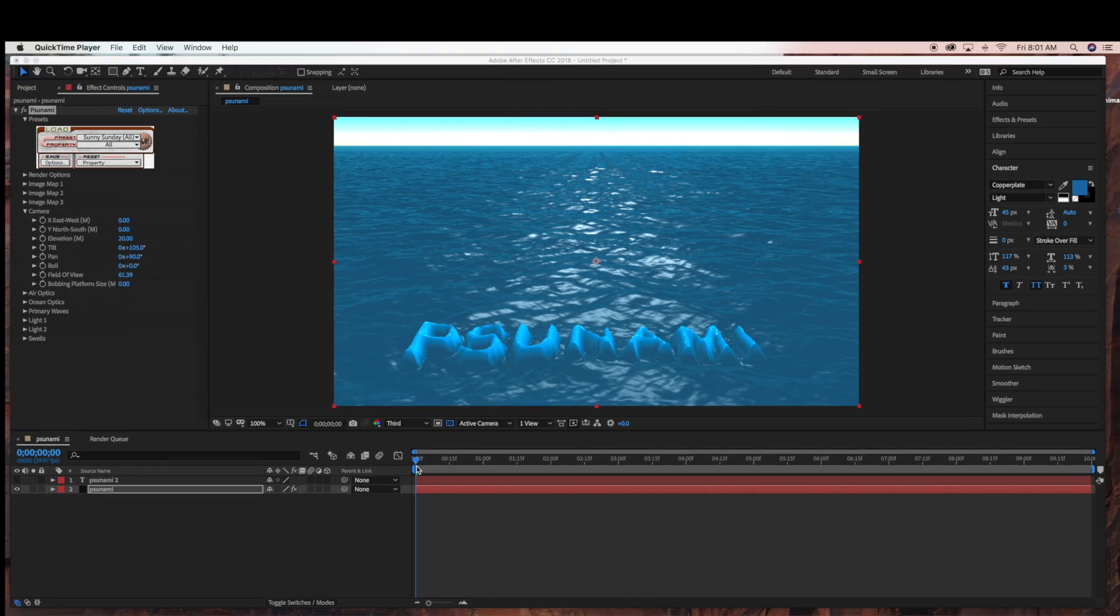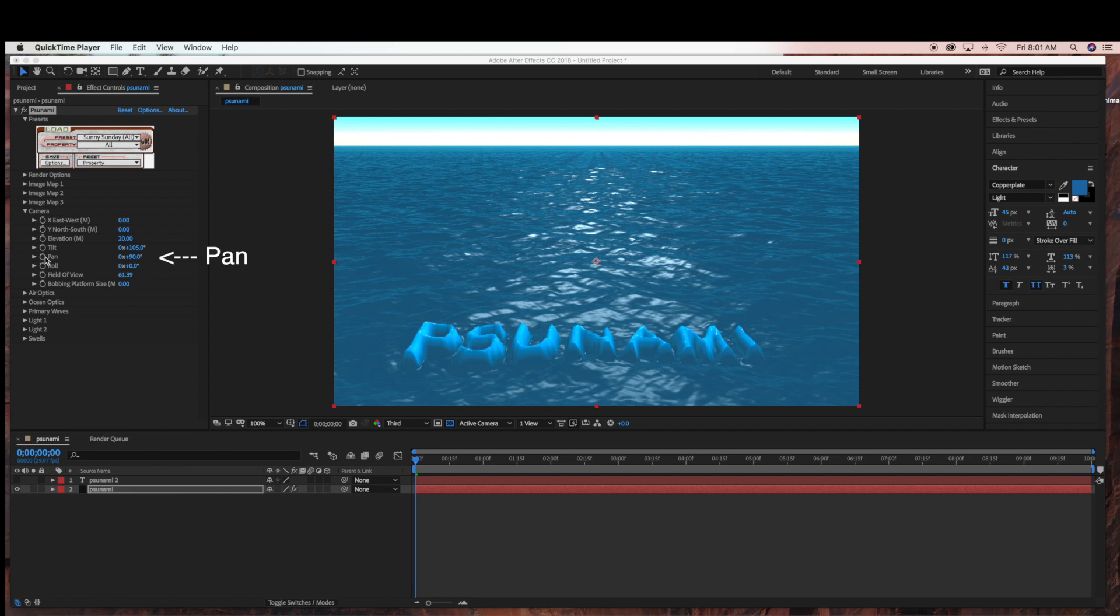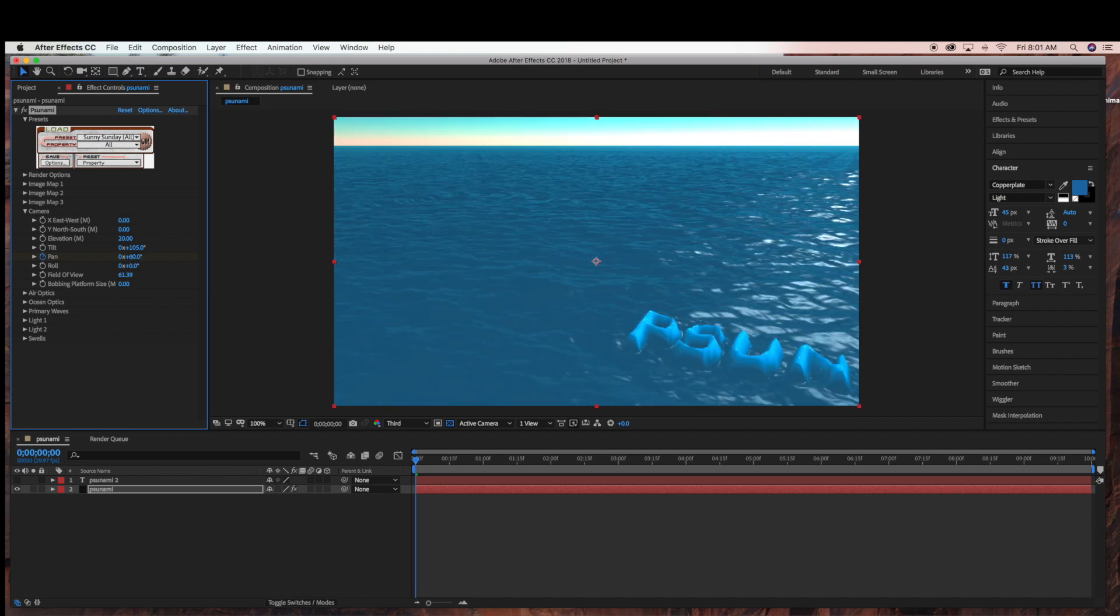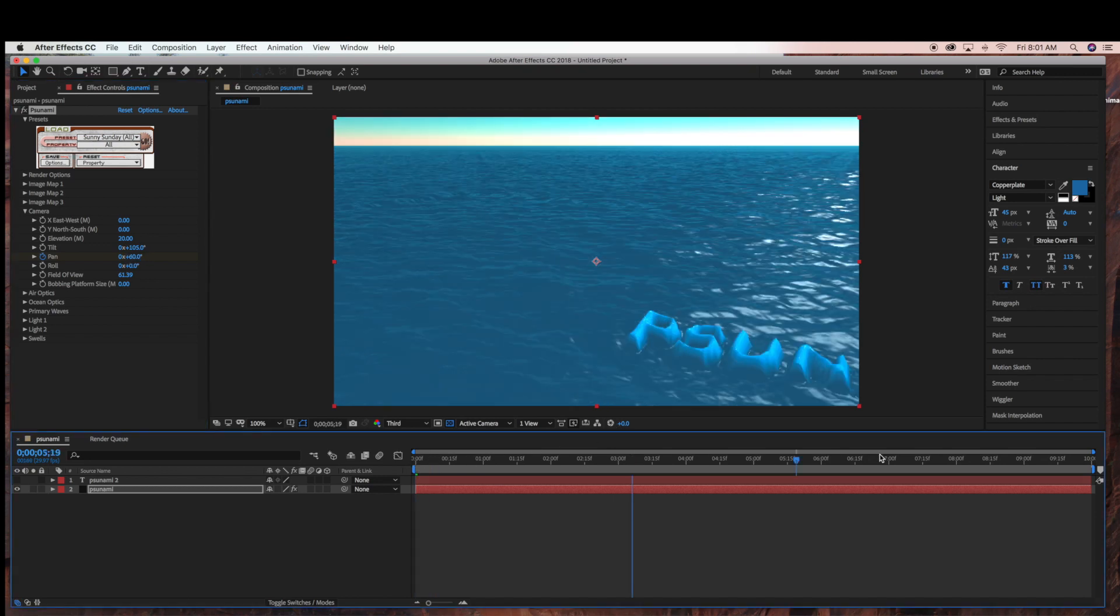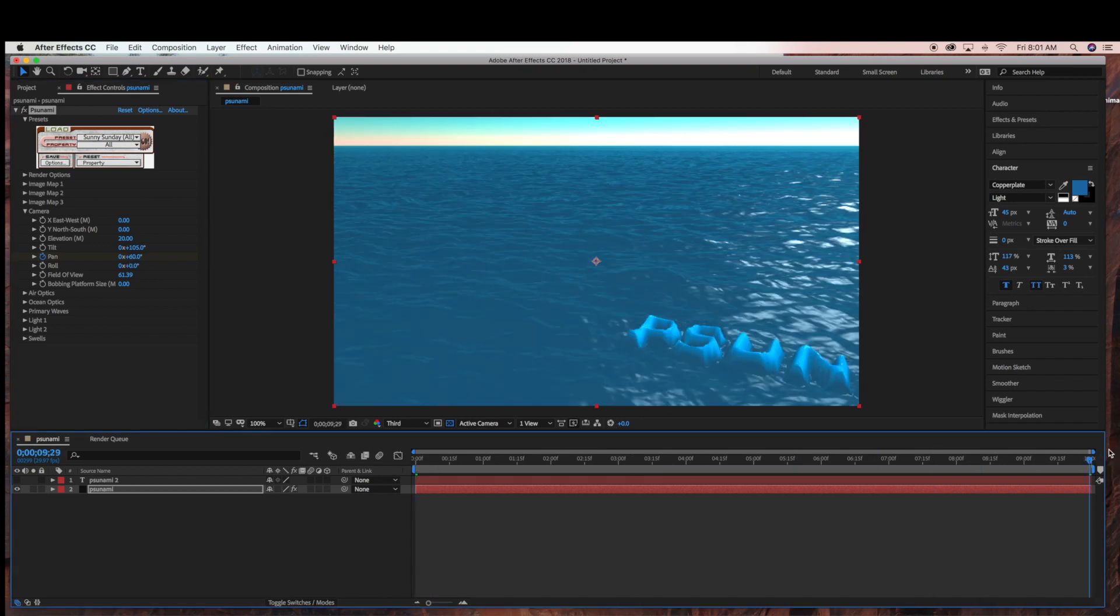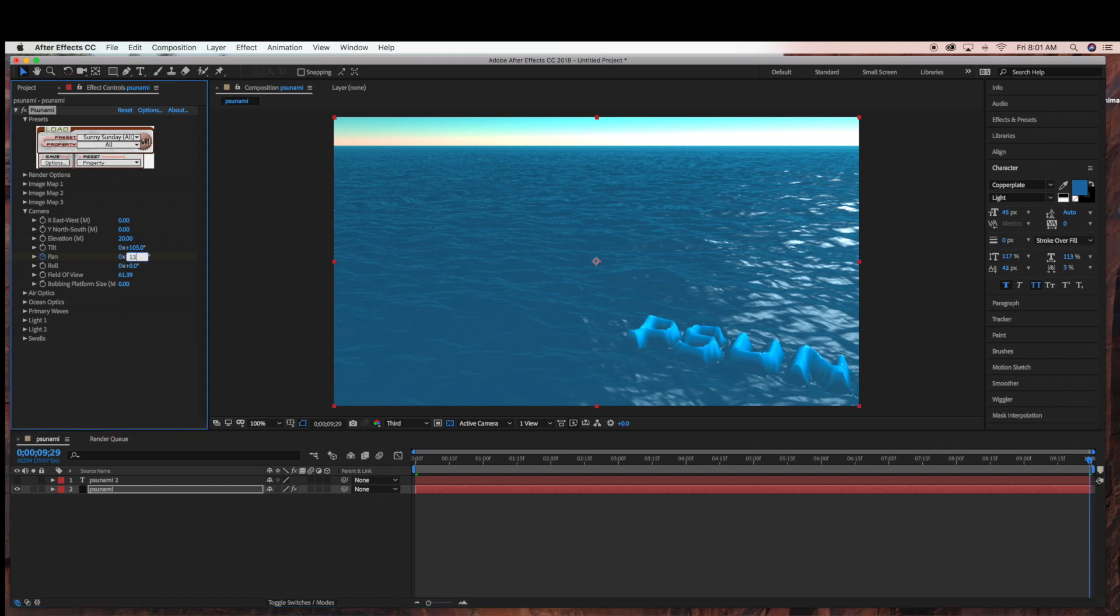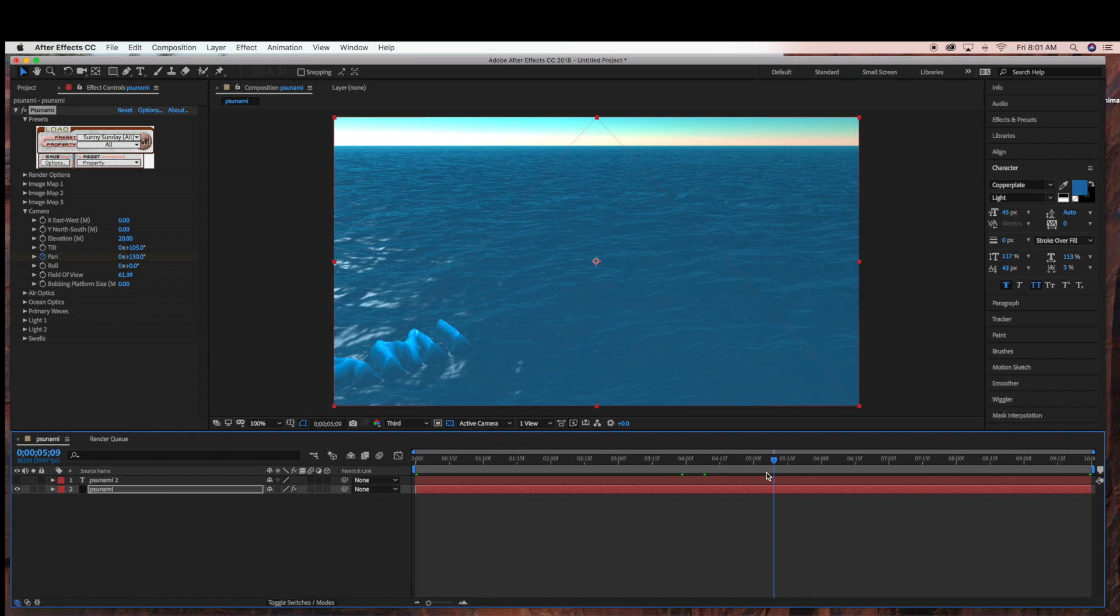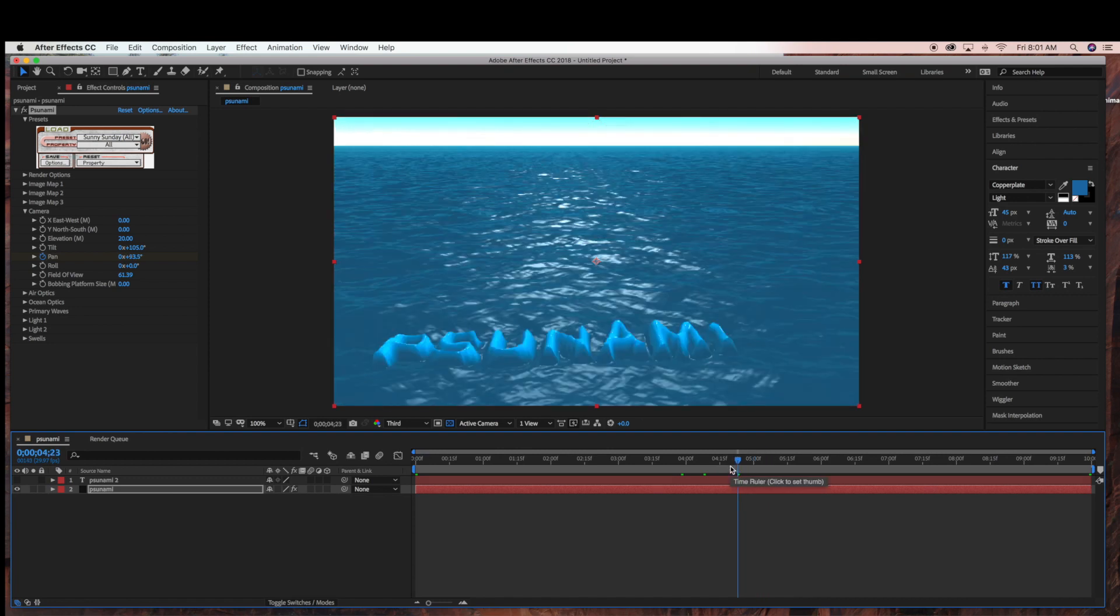Now we're going to animate using the Pan under the Camera tab. Under Camera, make sure your Time Ruler is at the front and just click the Stopwatch for Pan. We're going to start with 60. Then I'm going to drag the Time Ruler all the way to the end and select 130. That's it. It'll give it a nice floating effect across the screen. There are many different ways you can animate. This is just one of the ways.